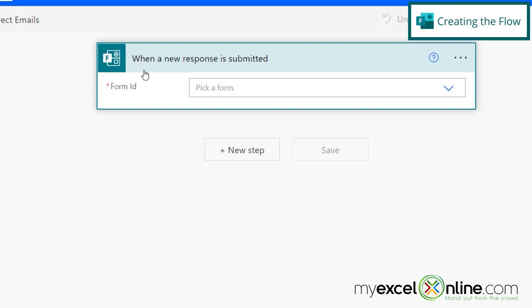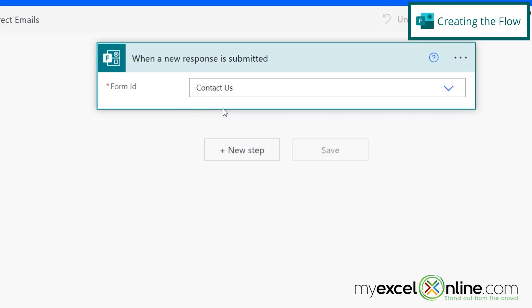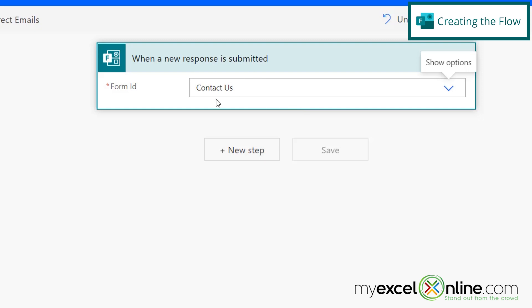Now, this is my trigger when a new response is submitted. But what form do I want that new response to come from? If I click down on these options, I can see a few Contact Us forms that I created in error, but I know the latest one is going to be at the top. So I'm going to select that one. And if you can't get to this and you're getting a sign in button right here, that's because you need to sign in to your Microsoft account. So go ahead and do that. And then you should be able to see the forms that are available to you.